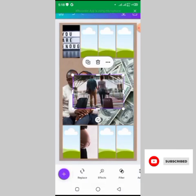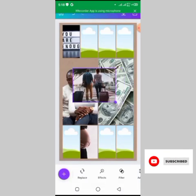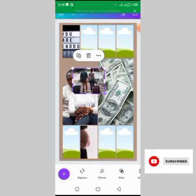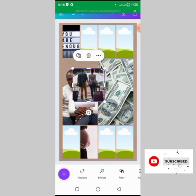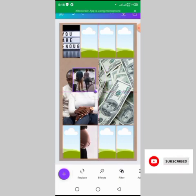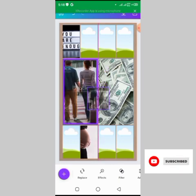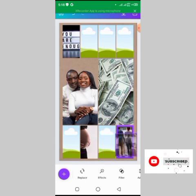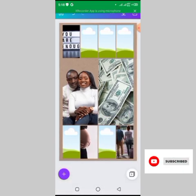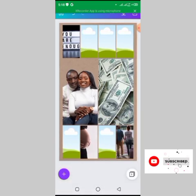Next is traveling. I'm going to put the travel image in the last corner of the vision board.